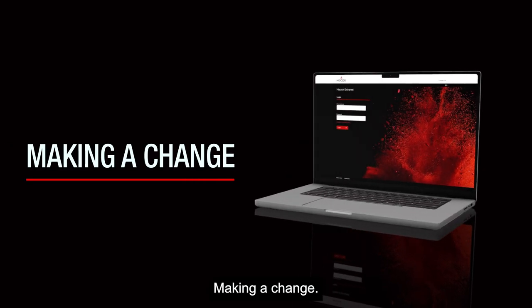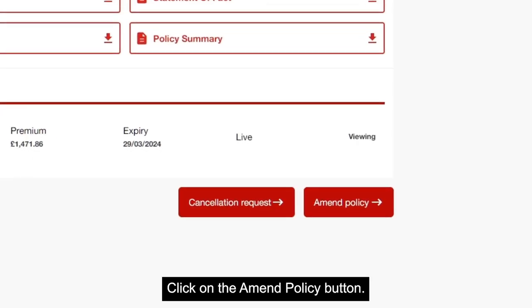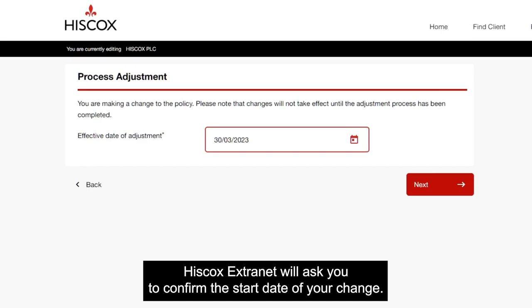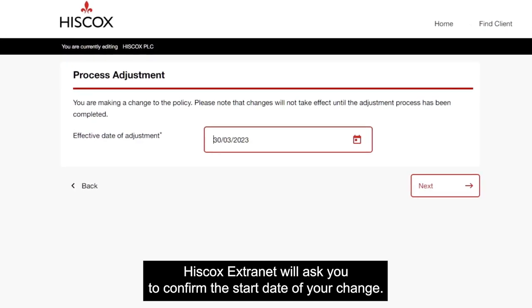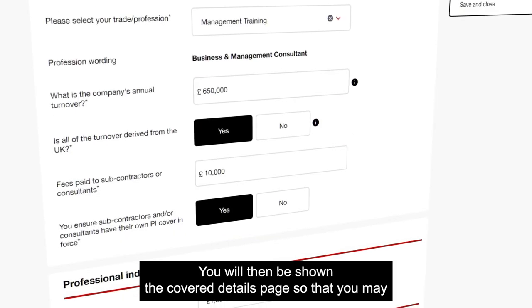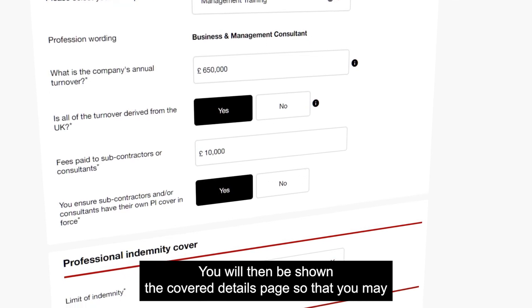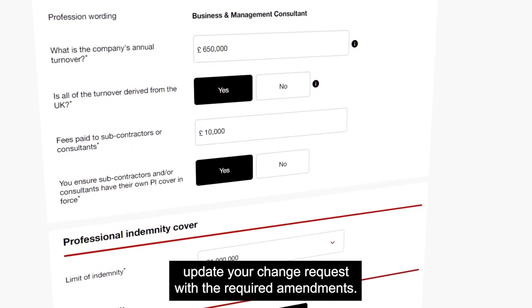Making a change. Click on the amend policy button. Hiscox Extranet will ask you to confirm the start date of your change. You will then be shown the cover details page so that you may update your change request with the required amendments.